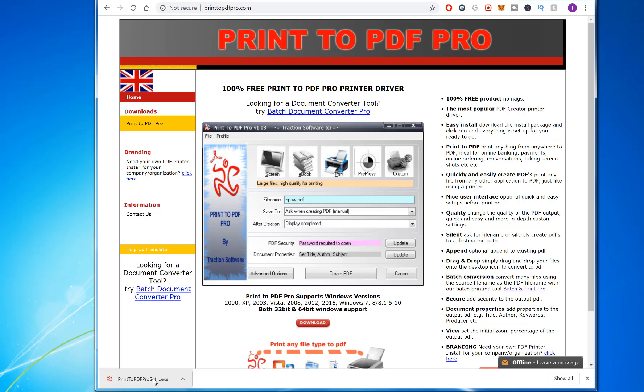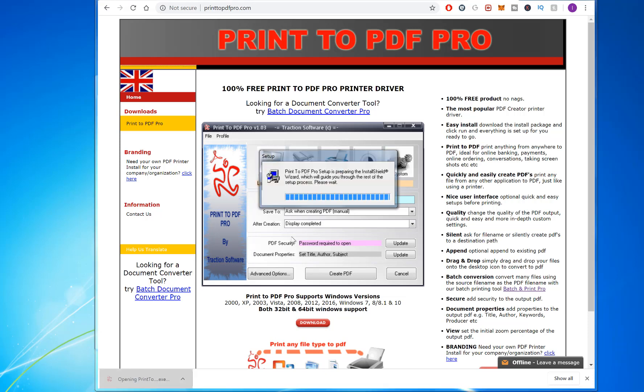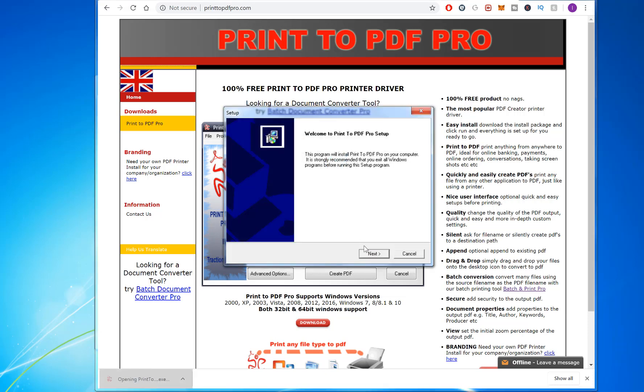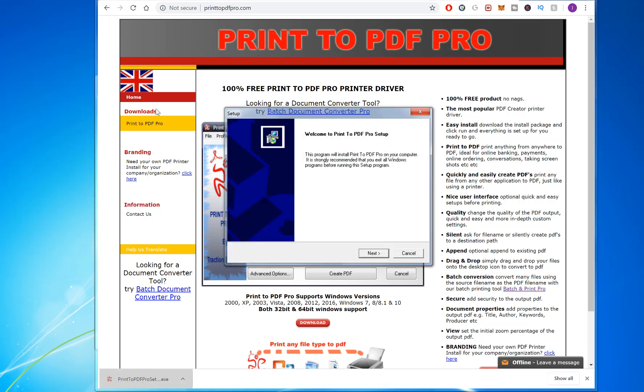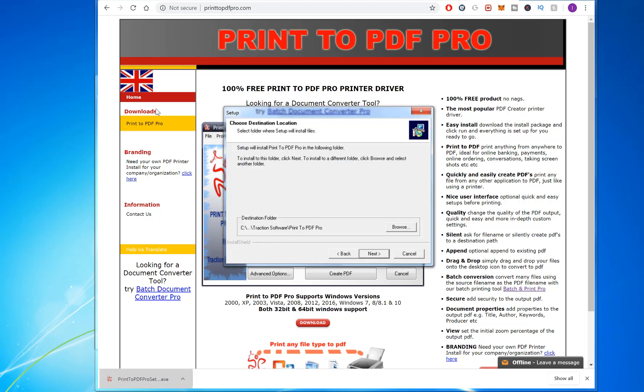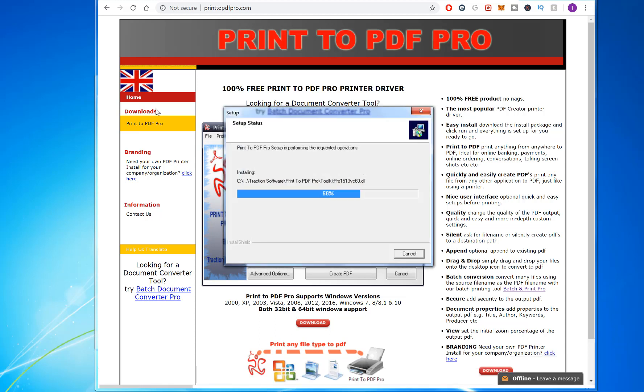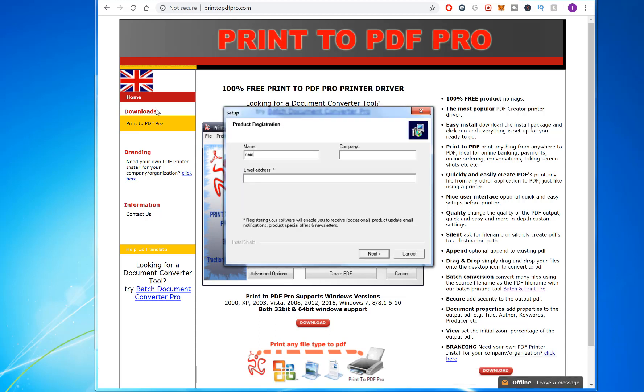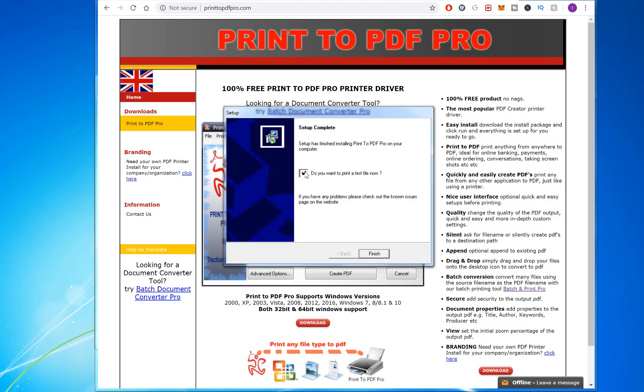Now click on it to open it and just go through next to install it. You don't have to put your email address if you don't want to. Then it asks if you want to print a test file so you can try it out first.